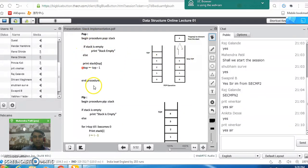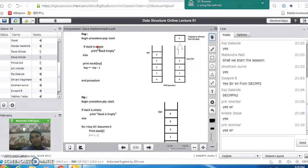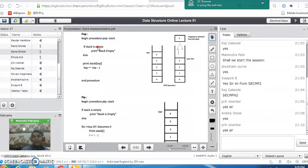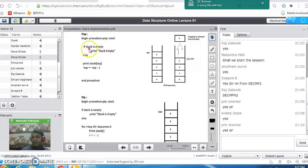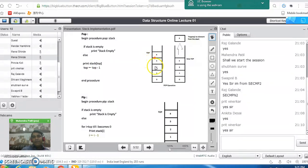This is the algorithm for pop operation. In the case of pop operation, we have to check one important condition. If your stack is empty and you want to perform pop operation, an error message will be generated. You cannot delete any element if the stack is empty. This condition is called the stack underflow condition. If stack is empty, just print a message that stack is empty. If stack is not empty, go to the else part, pick the topmost element, print it, and immediately decrement the top pointer by 1. So we delete the element and then decrement the top pointer by 1.